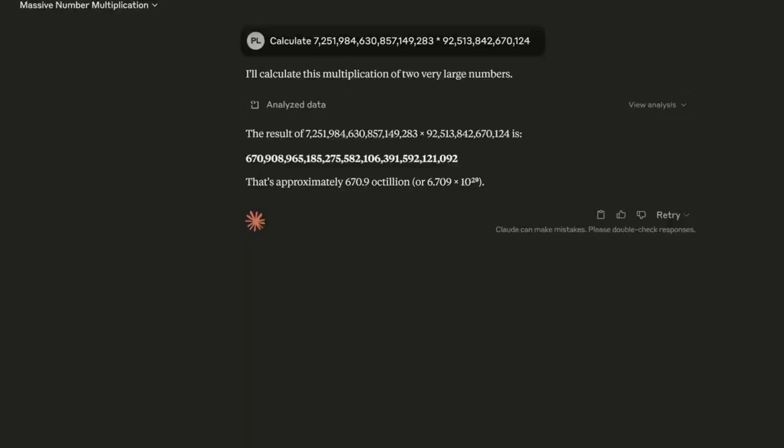But what the paper ignored is that these models can use tools and use them very effectively. Here's that same Claude 4 Opus, but this time allowed to use code. It got the answer right, and notice I didn't even say use code or use a tool. It knew to do so.